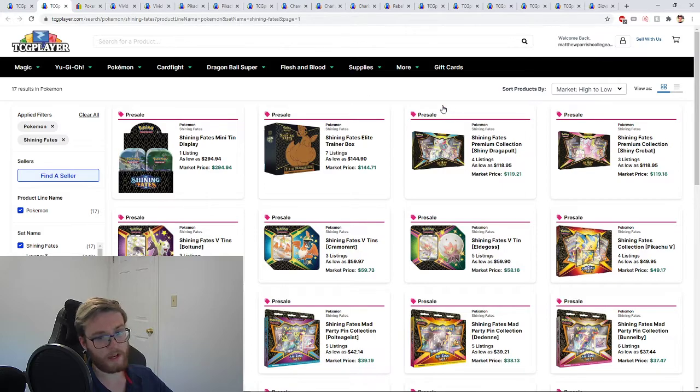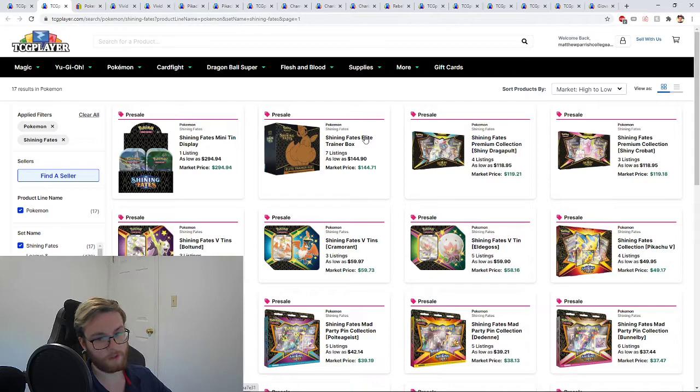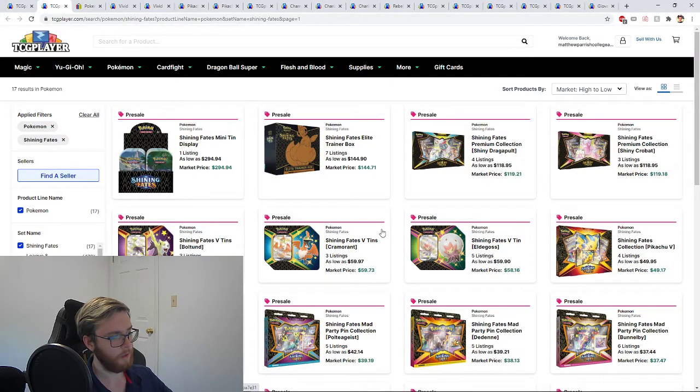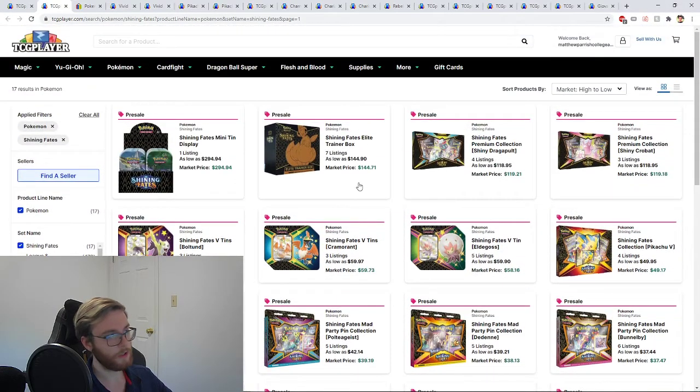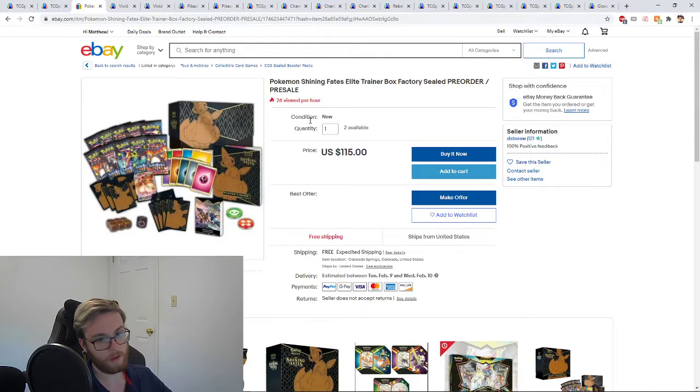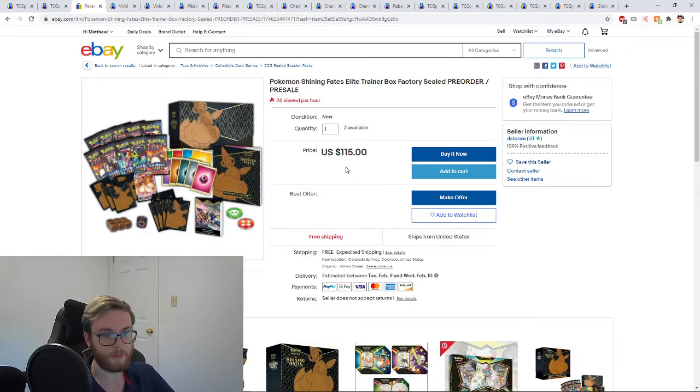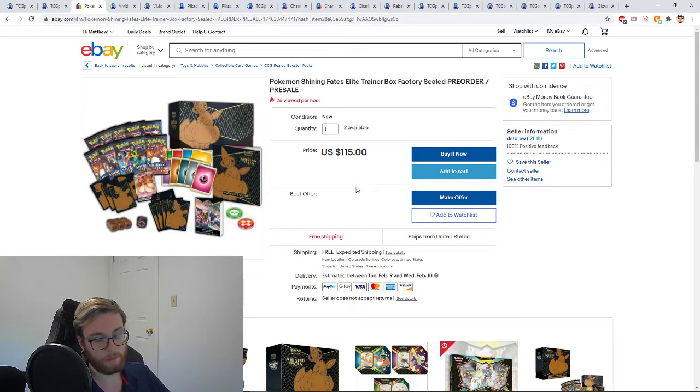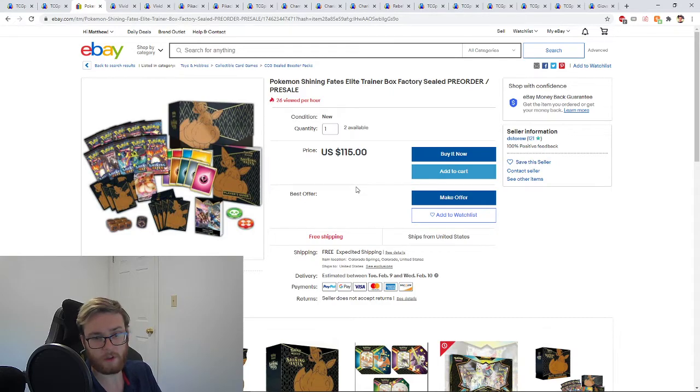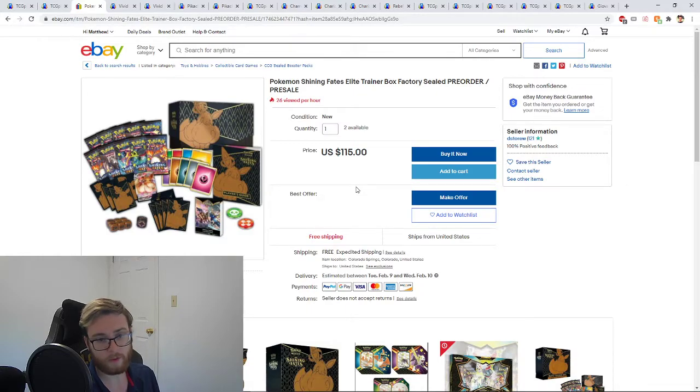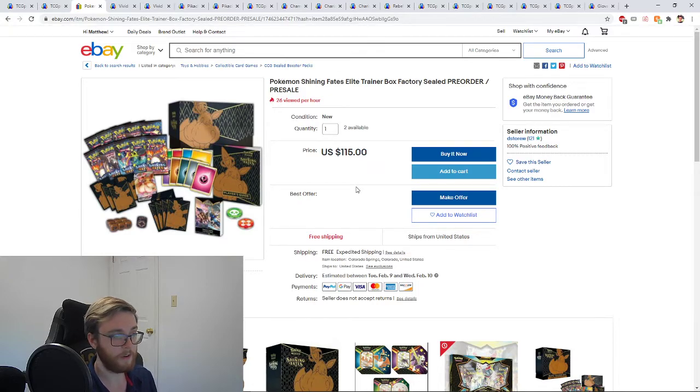Next we've got Shining Fates. The Shining Fates craziness continues. These elite trainer boxes are slowly edging up over time, up to almost $150 now, and all the other products have been slowly marching up. Now if you look here on eBay, this is the cheapest one that I found. This guy is only selling two and he's selling them for about $115 with free shipping. We've learned that stores aren't getting as much as they ordered, something like 10% of their allocation. It is coming in multiple waves, so even if they do end up getting their whole order it's not going to come all at once.